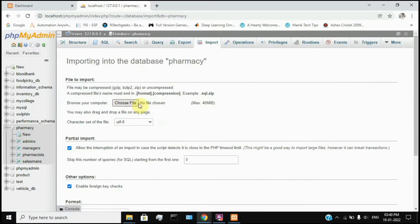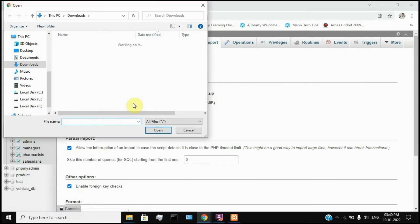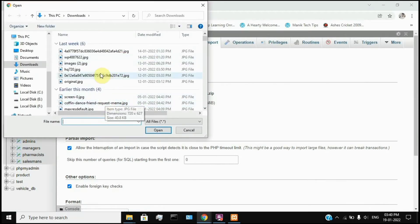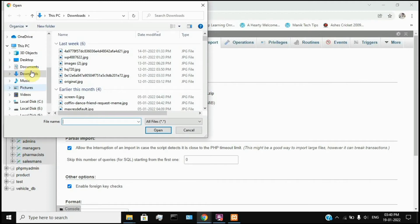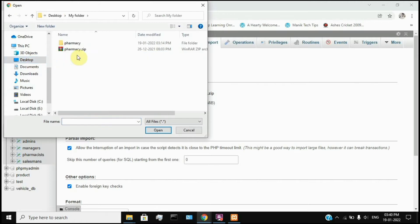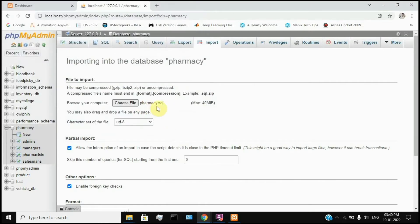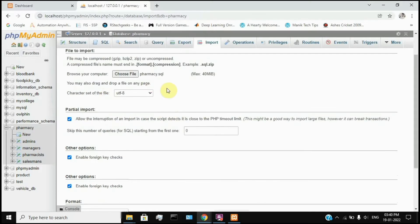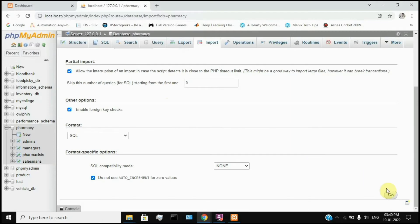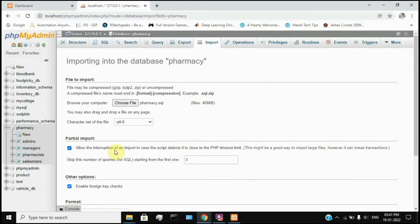You can choose a file. You can extract the source code file and use it. Click on pharmacy.sql and open it. You can see the file name. Scroll down and click Go. You can import this system. You can see 4 tables available in your system.